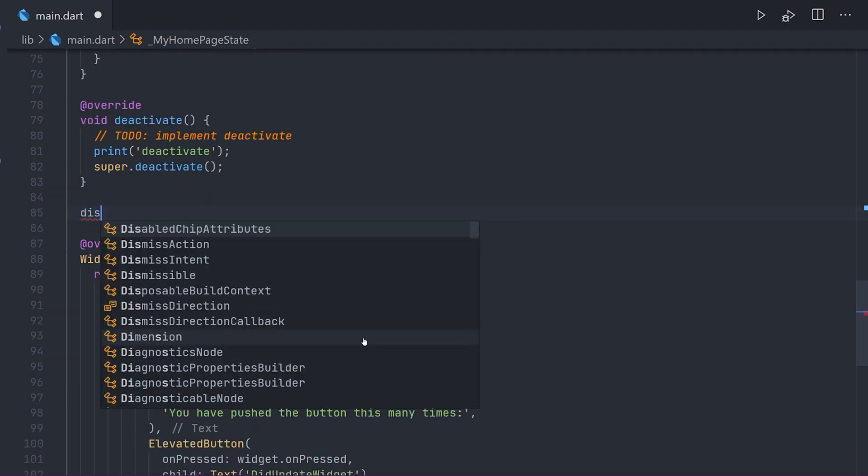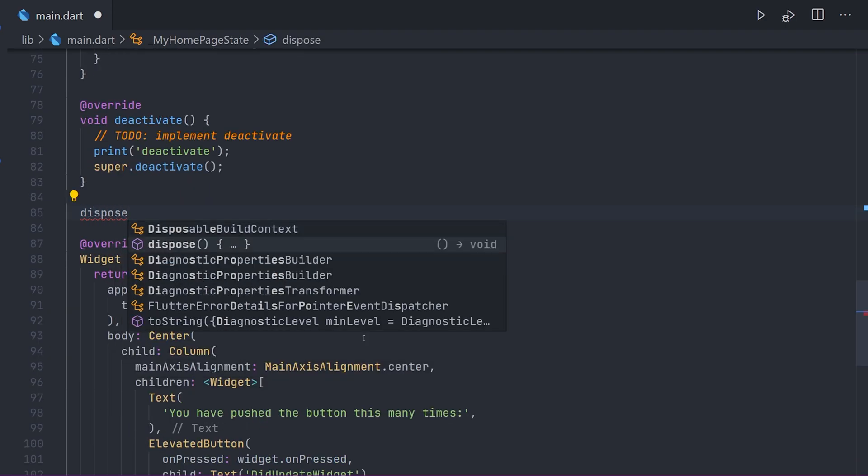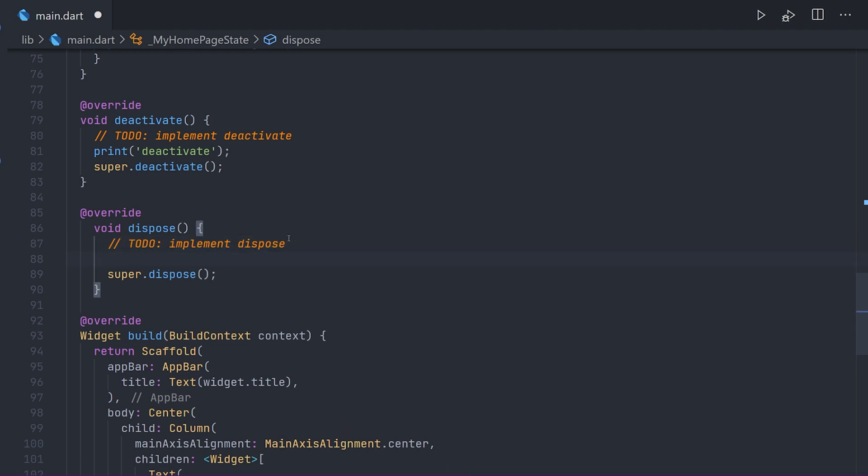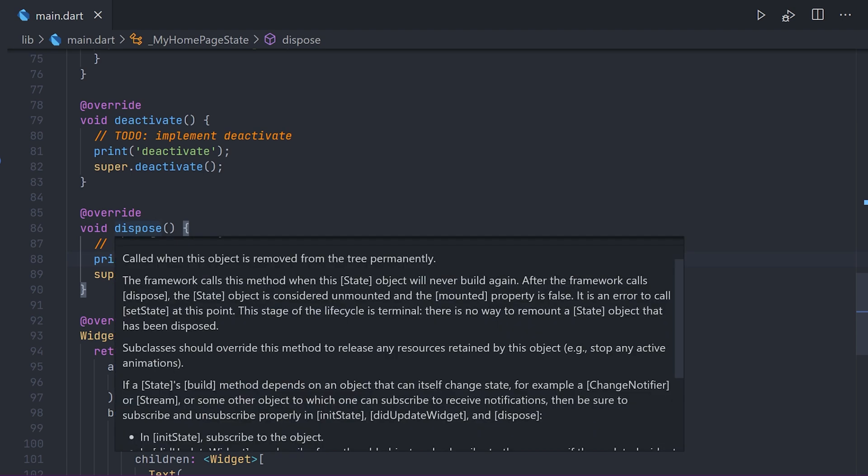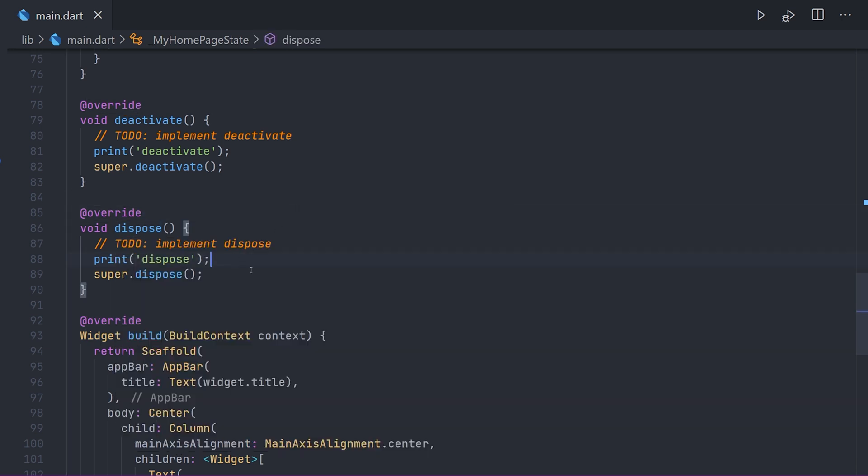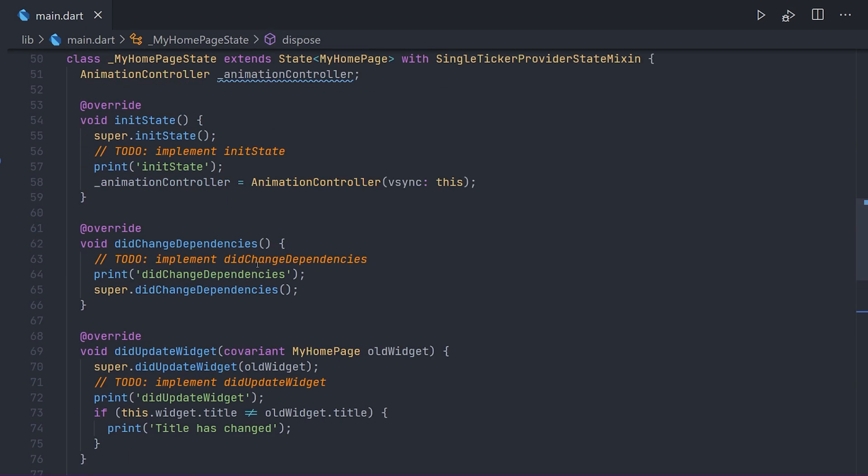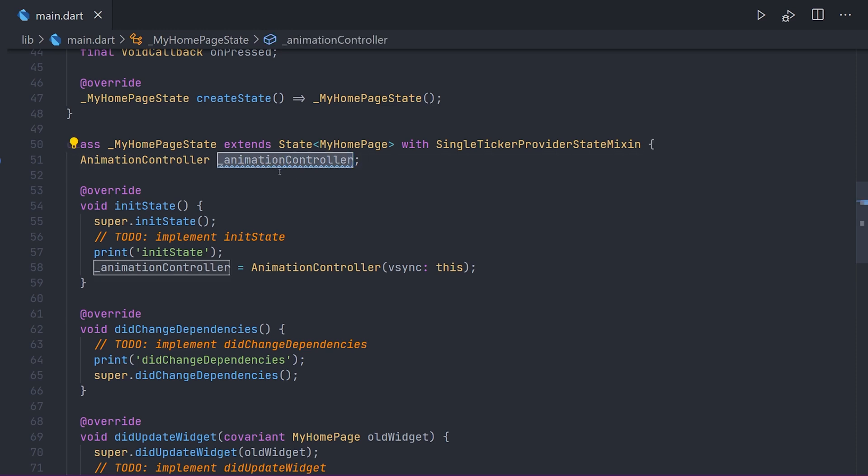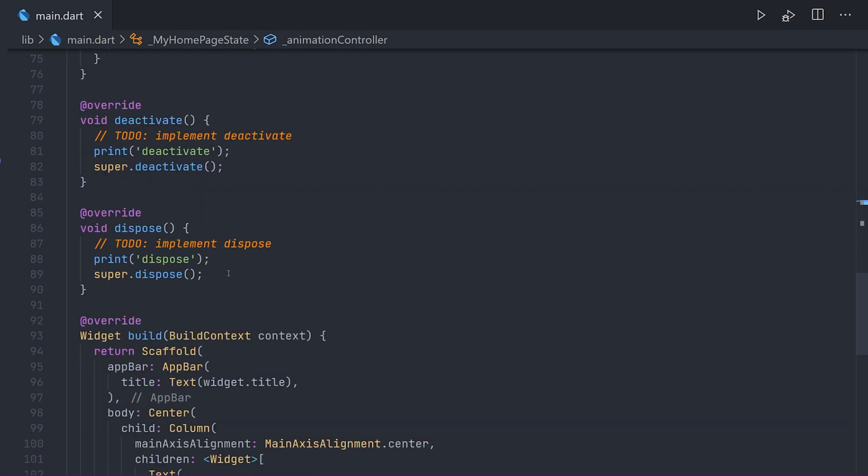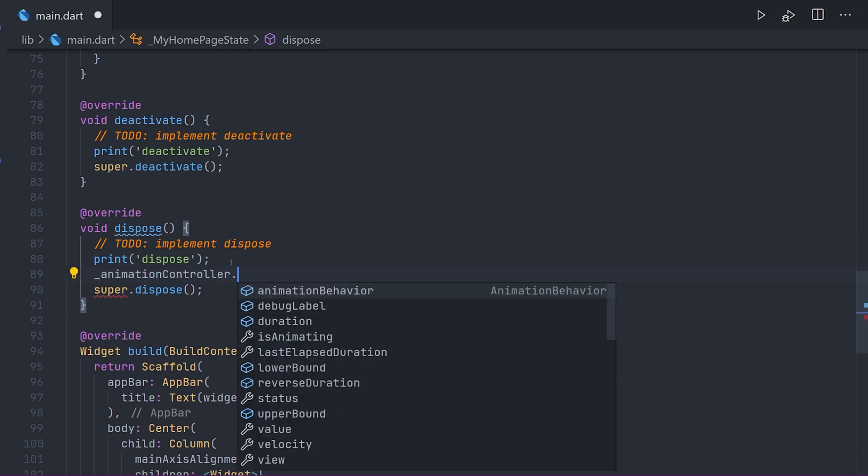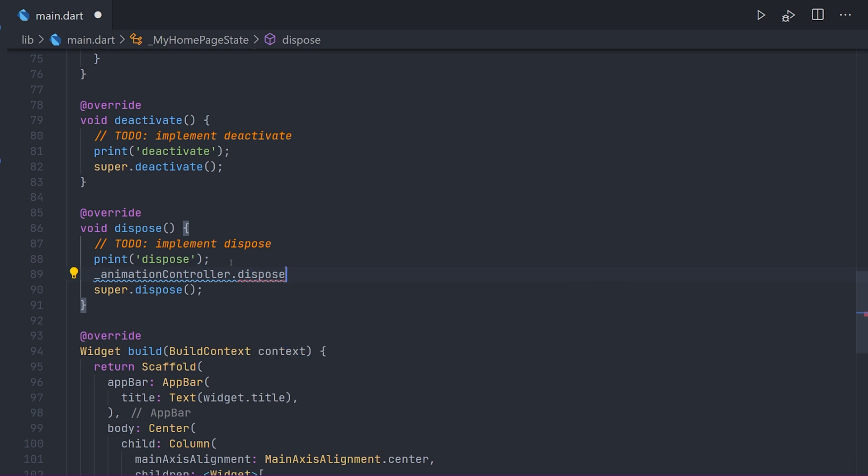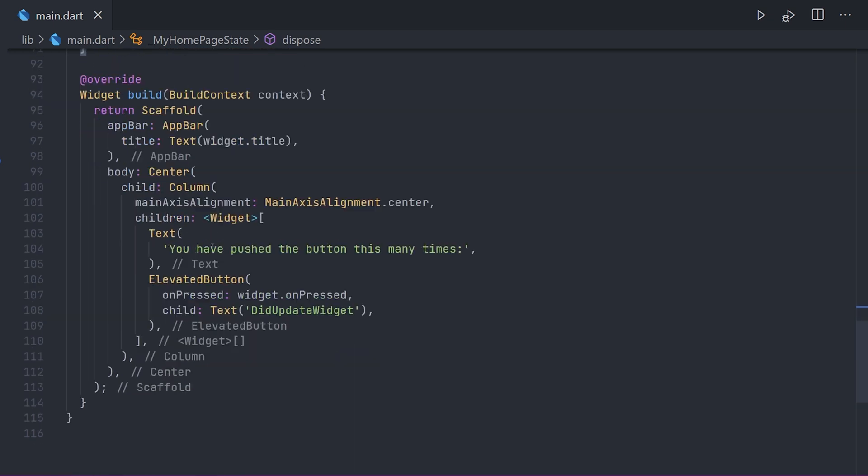Now if we take a look at implementing the dispose method. This is the same as with deactivate. We actually have the super call at the bottom of this method. We're going to add a print and this print we have dispose. Now if you remember with the initState we actually created an animation controller. And this is the most important part with dispose, and it's that we have to dispose of those objects. That could be things like animation controllers, timers or streams, and there is of course a lot more than those. So if we call our animation controller we have the dispose method which we will call here. If we don't call these things we could have memory leaks in our applications.